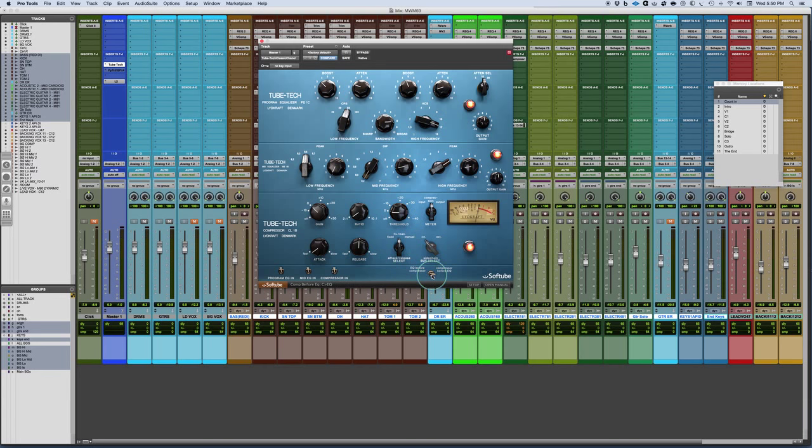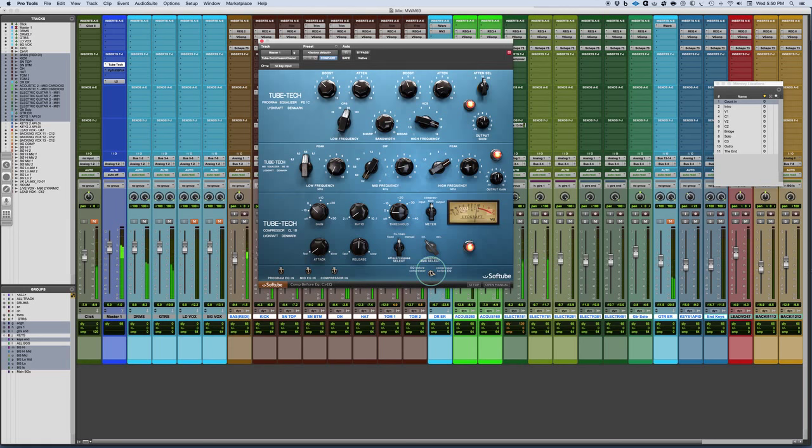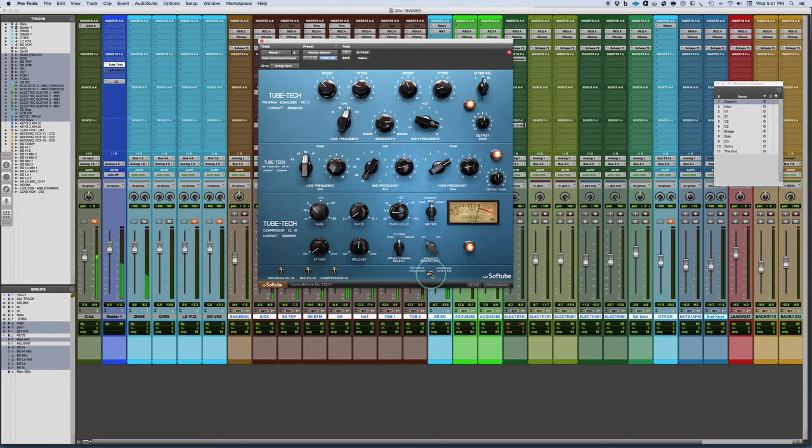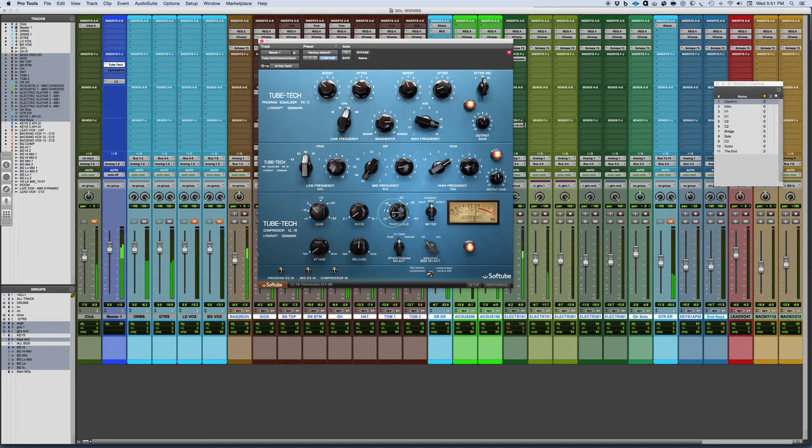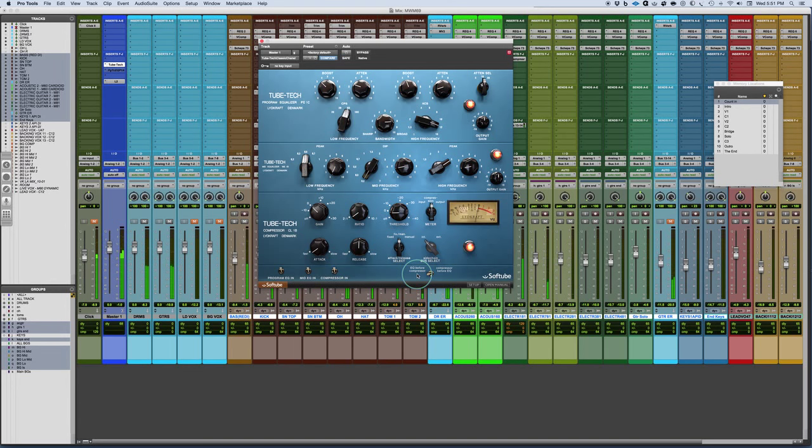And if I go that same section pre-EQ... I kind of like it in this stage. EQ before the compressor.